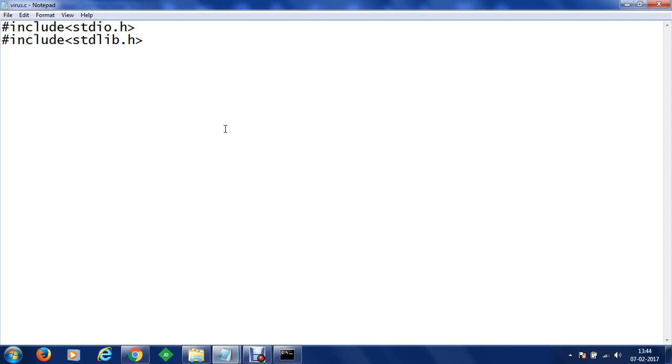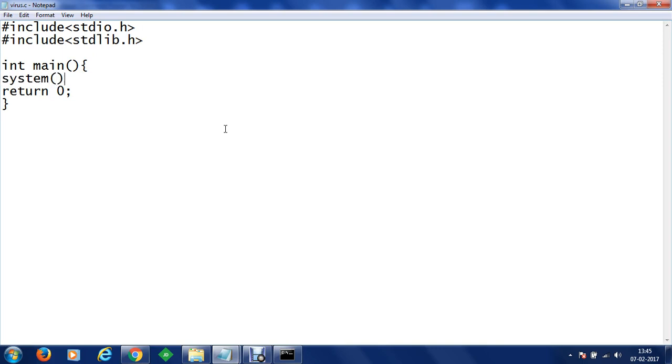Then what we will do we are going to write a main function. Within this main function since it is an integer function we are going to return 0 and what we want we are going to execute a system command.